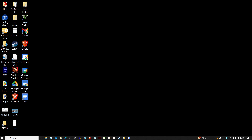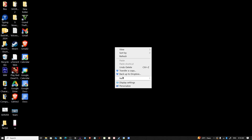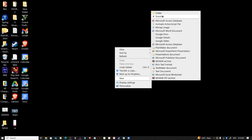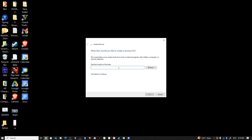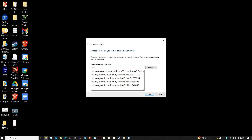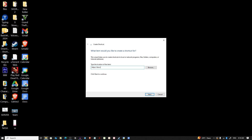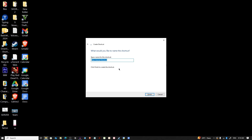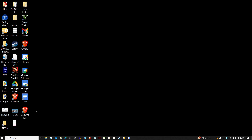On the other hand, if you prefer a manual method, you can create a shortcut directly from your desktop. Right-click on your desktop, select New, then choose Shortcut. Paste the URL — I'm going to enter docs.google.com — then click the Next button, give it a name like 'Documents', and press Finish.